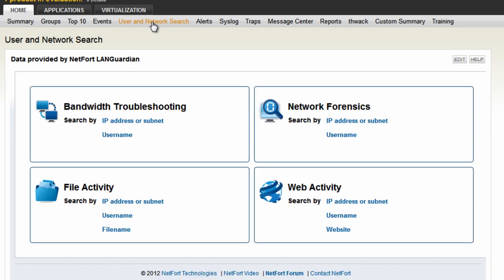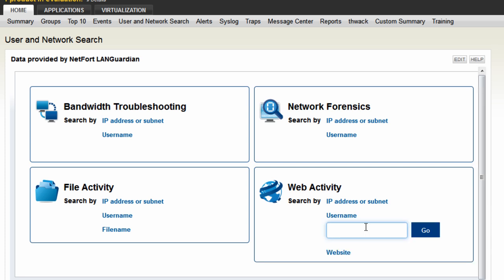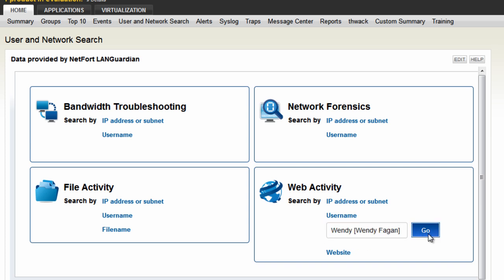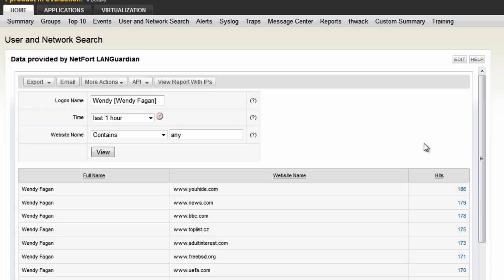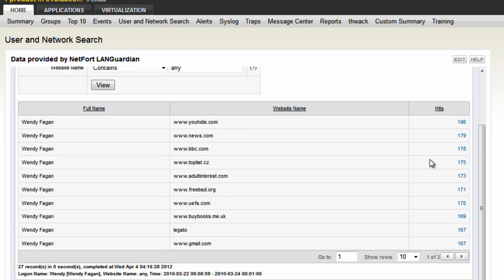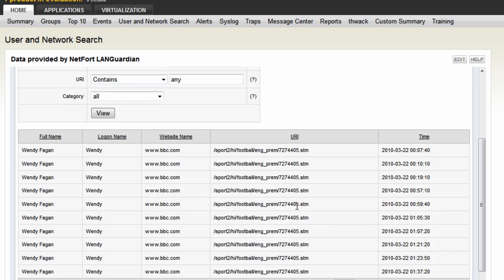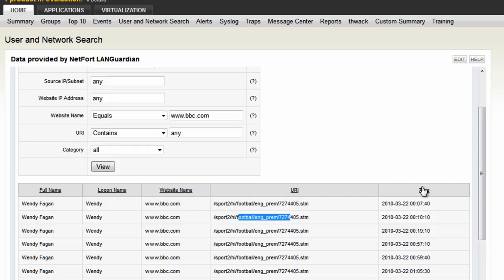If you want to focus in on a user, that's also possible. For example, the last user - Wendy - click username and type in the username. So Wendy Fagan - click the go button. These are all the websites that user accessed. You can then do some further analysis and drill down. Let's see the activity to the BBC - you can see the URI as well. It looks like some sort of football page that person was connecting to, and you get the date and time.